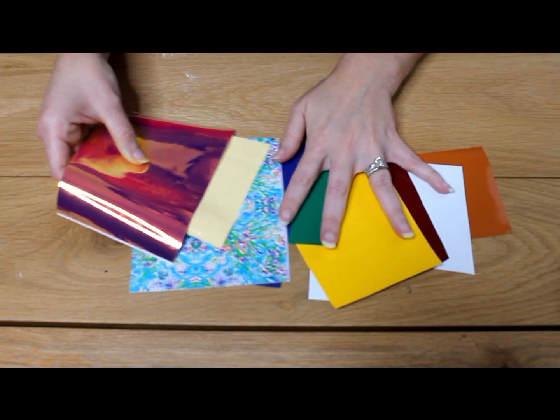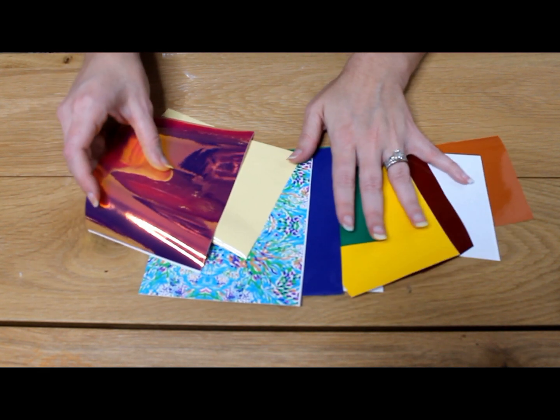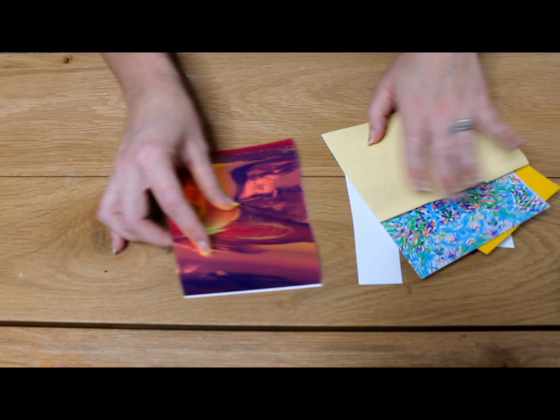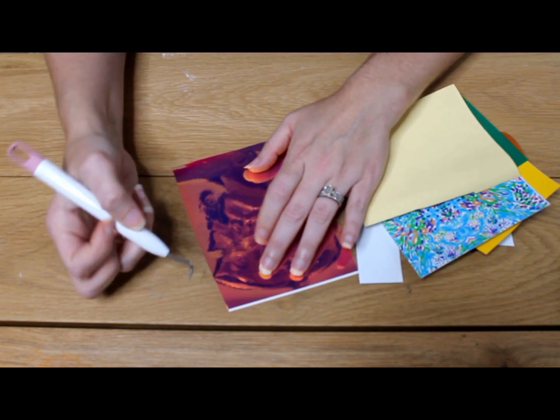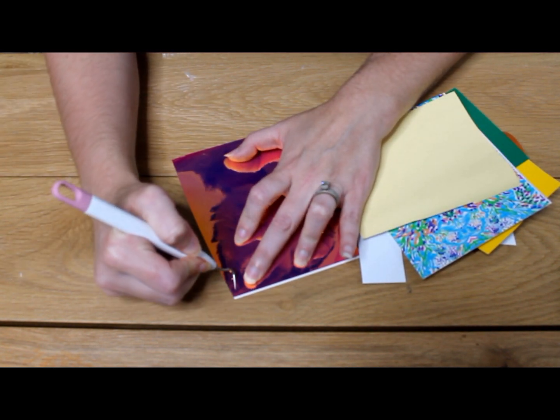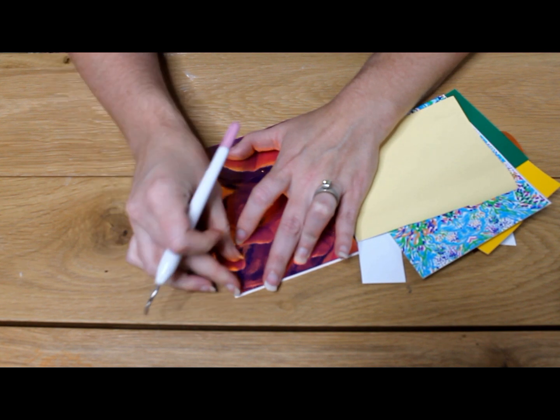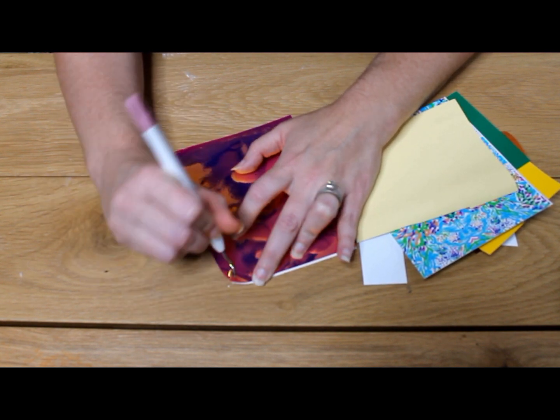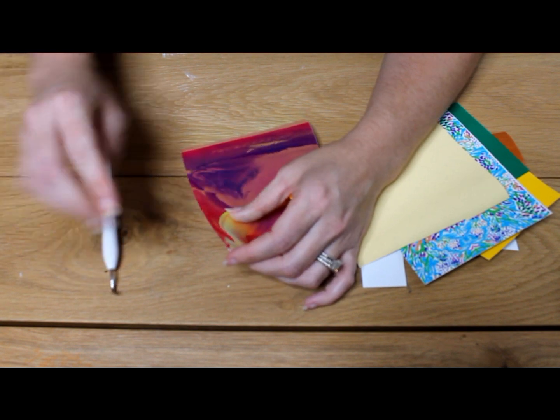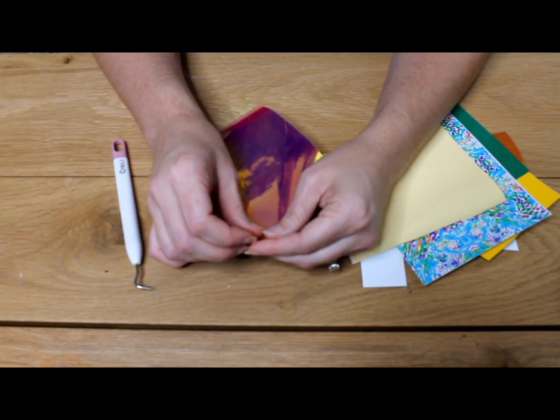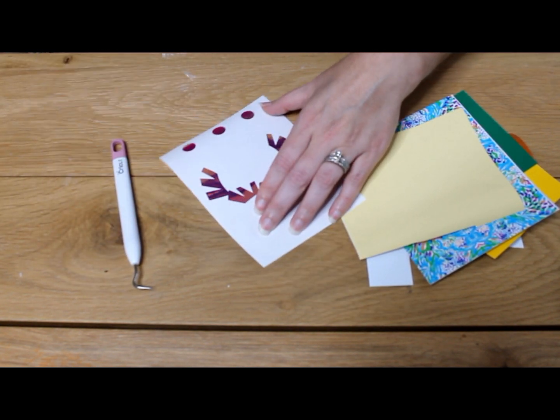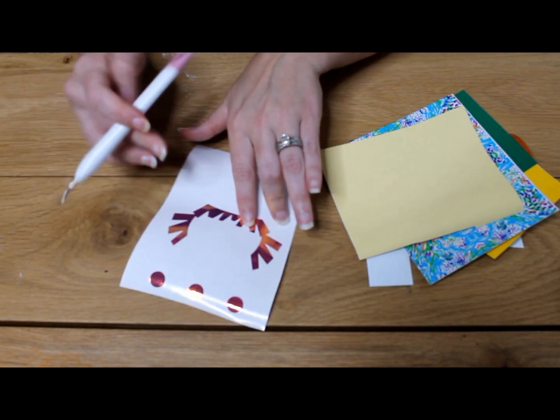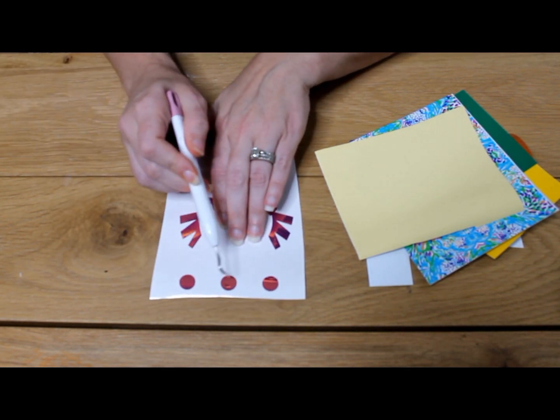What we need to do now is we're going to go ahead and we're going to weed out each one of these layers of our design. So I'm just going to use my simple weeding tool and I'm going to weed, which means I'm going to get rid of all the extra vinyl around my design that I don't need. And as we do this, you'll really start to see it come to life.